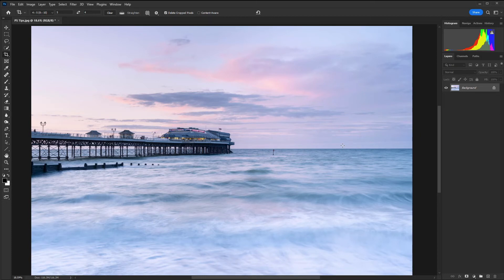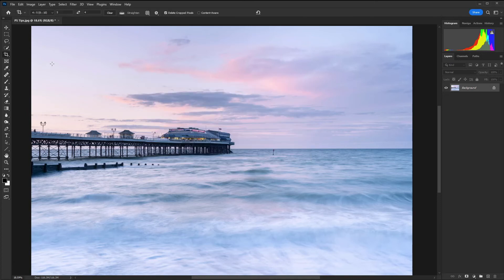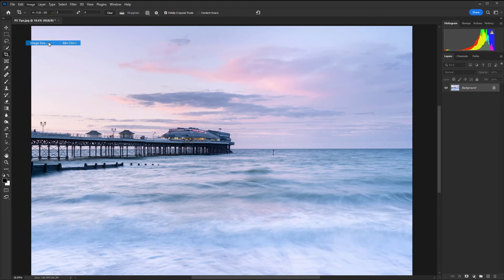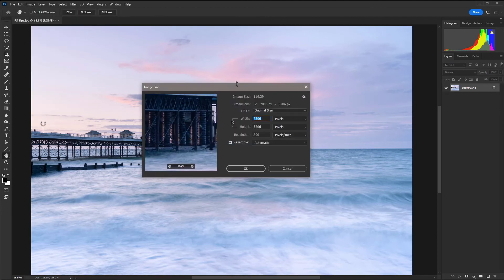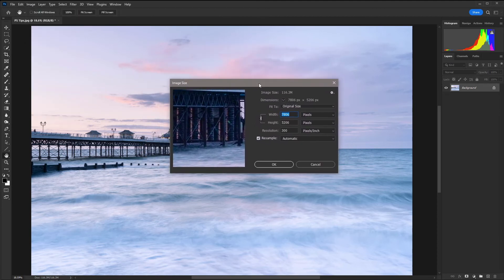We can do that using the shortcut control alt and I on a PC or that would be command option and I on a Mac. Alternatively we can go up to the main menu to image, image size and that opens up the image size dialog.